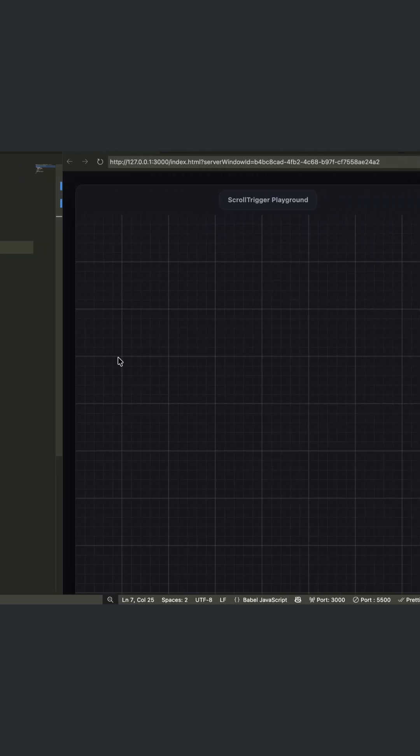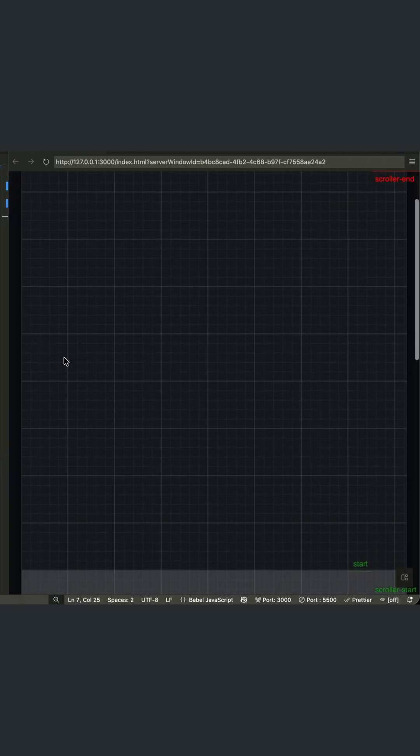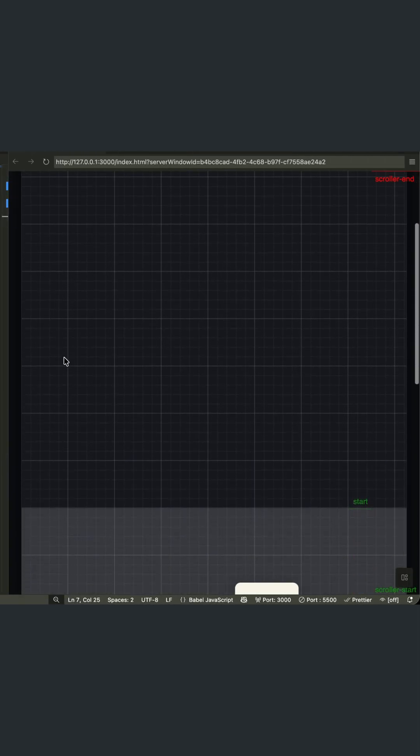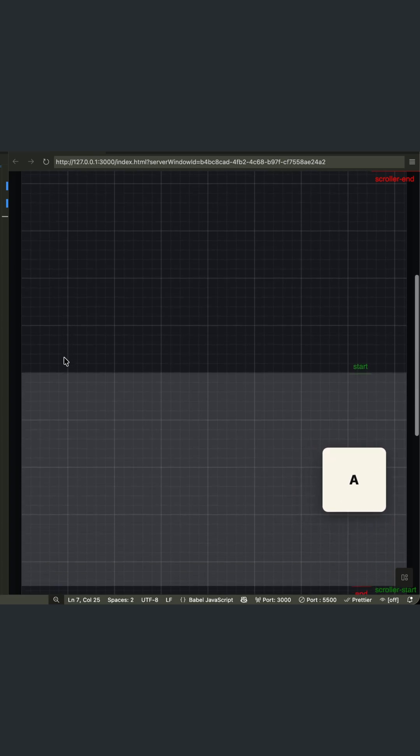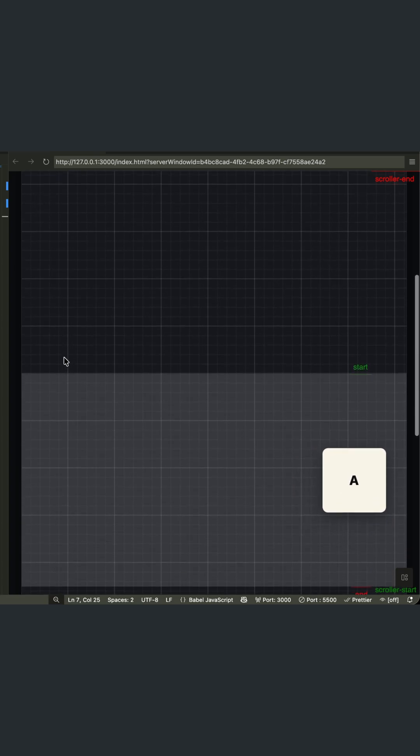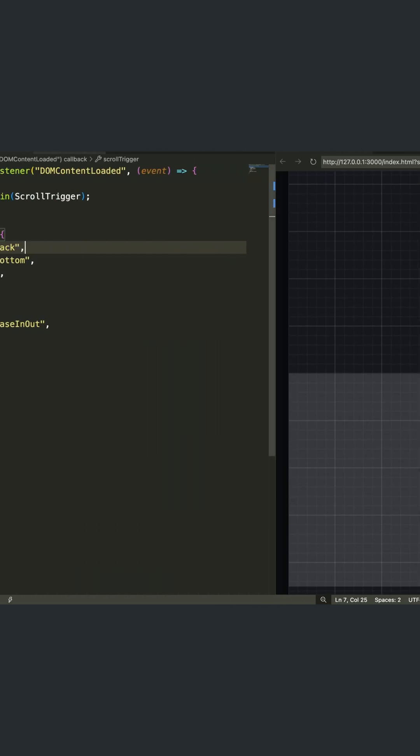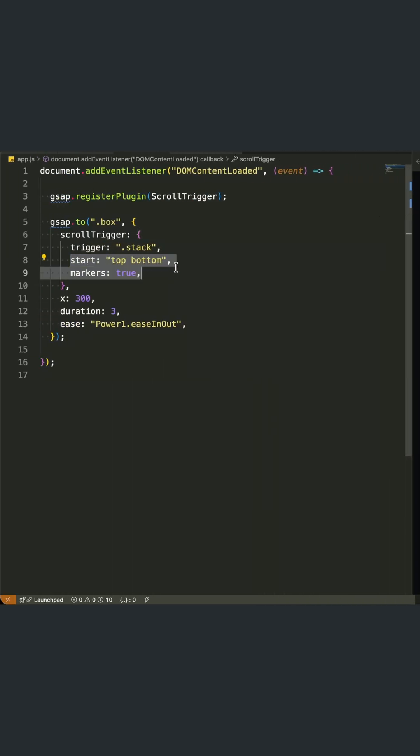It's like setting a motion sensor on that element. Start top bottom means start the animation when the top of our trigger element hits the bottom of the viewport. So when the stack section first comes into view from the bottom, that's our green light.